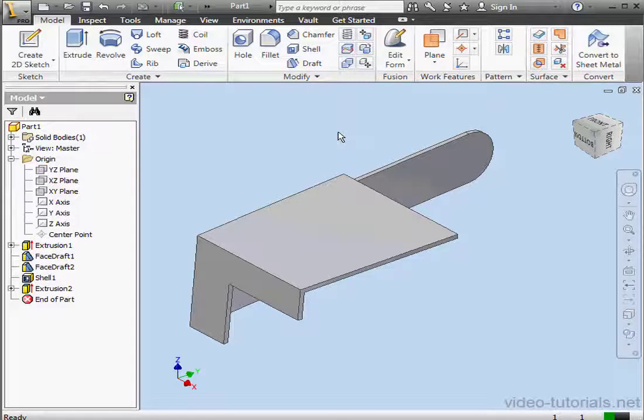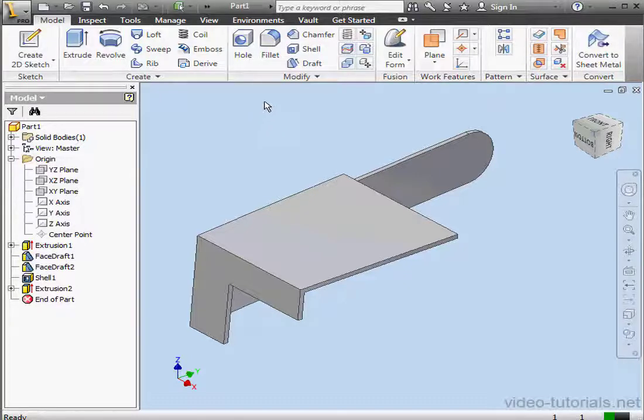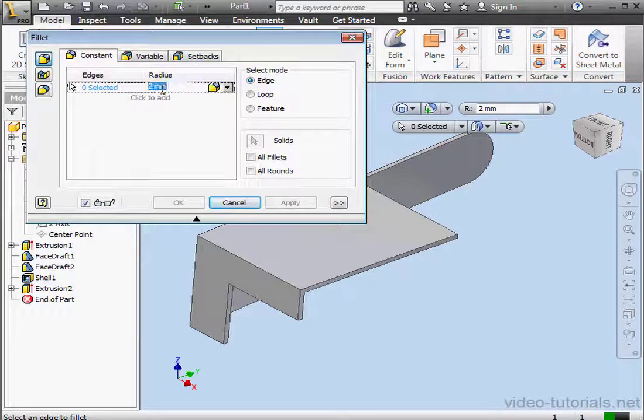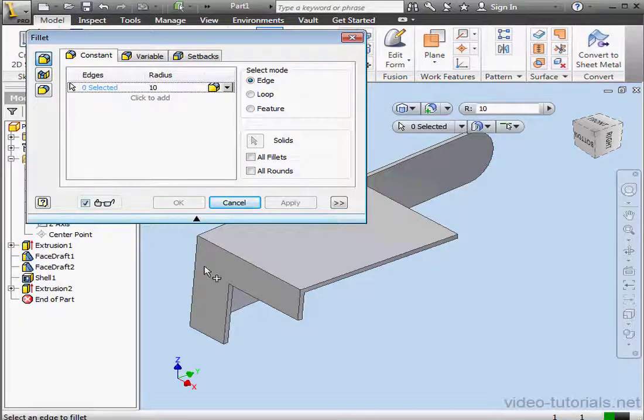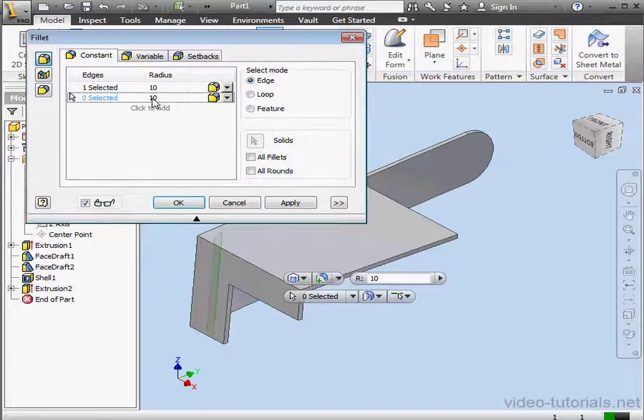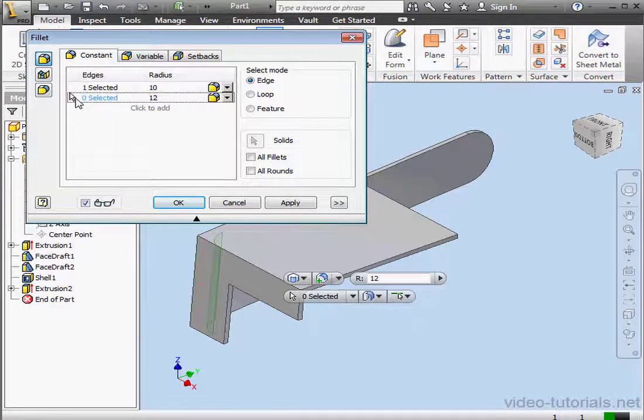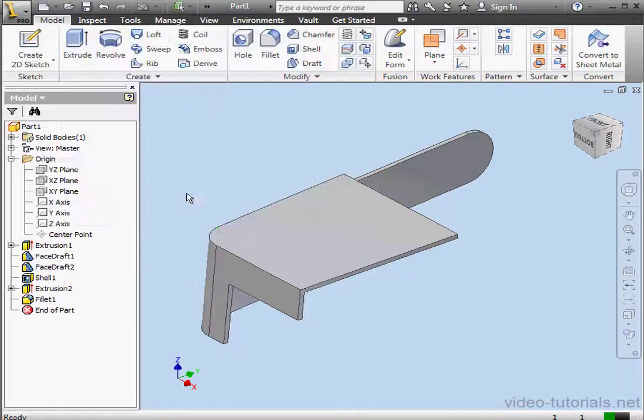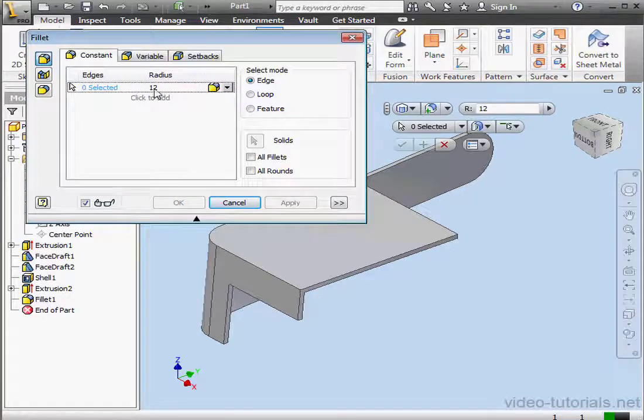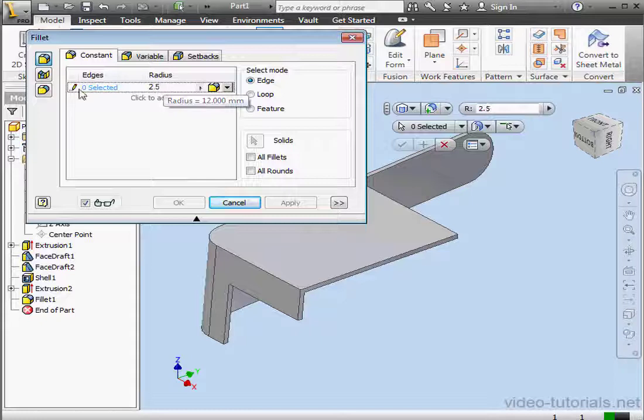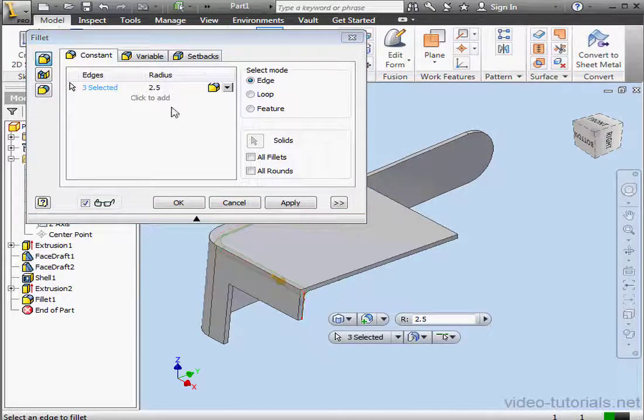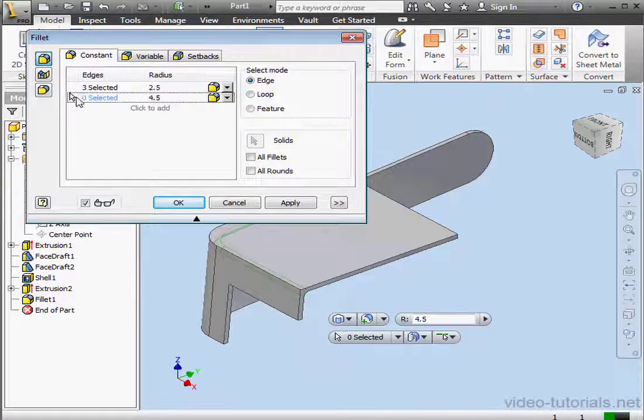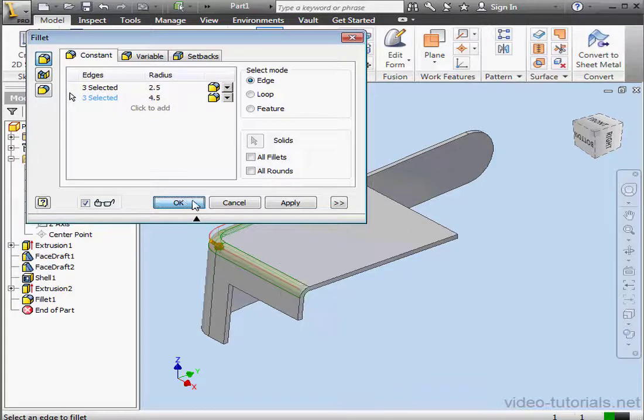Let's apply the Fillet command now. Of course, I can apply fillets before the Shell command is applied, and that would actually save me a step. However, since I didn't do it then, I'll just do it now. First radius, 10 millimeters. And let me select this edge. Now a second fillet of 12 millimeters. And 12, that's to compensate for the wall thickness of 2 millimeters. Let's apply another fillet of radius 2.5 millimeters. Select here. And another fillet with radius 4.5 millimeters. Again, to compensate for the wall thickness.